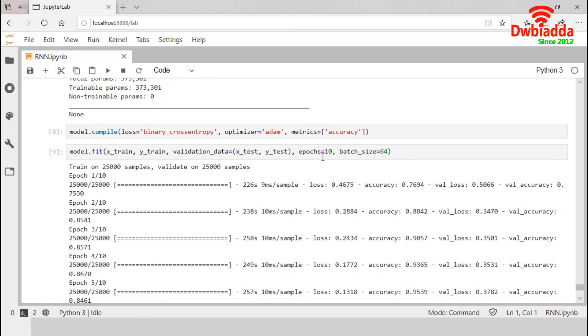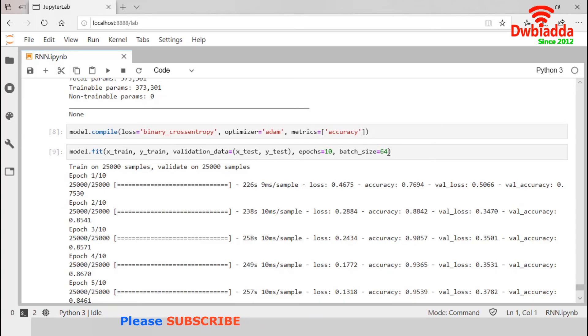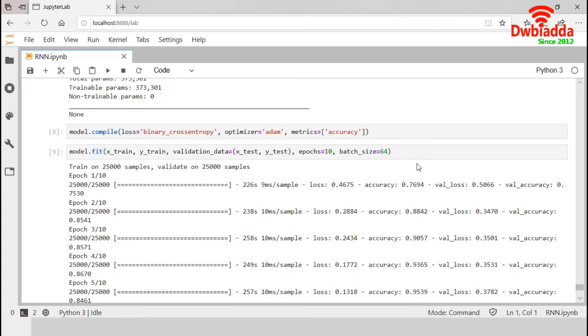We already know that the more the epochs, more the accuracy and less the loss. We also set the batch as 64. As our input dataset contains 25,000 data, so there were 391 batches of 64 samples each.